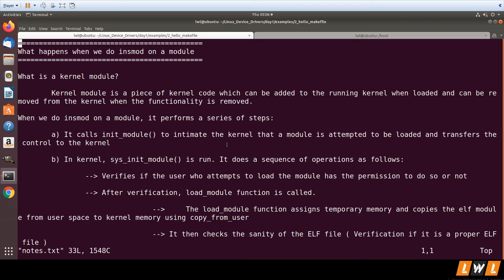Once that particular system call is executed, then in kernel, sys_init_module function is run. This function performs a sequence of operations. The first operation is it will verify whether the user who is attempting to load the module has sufficient privileges or not.